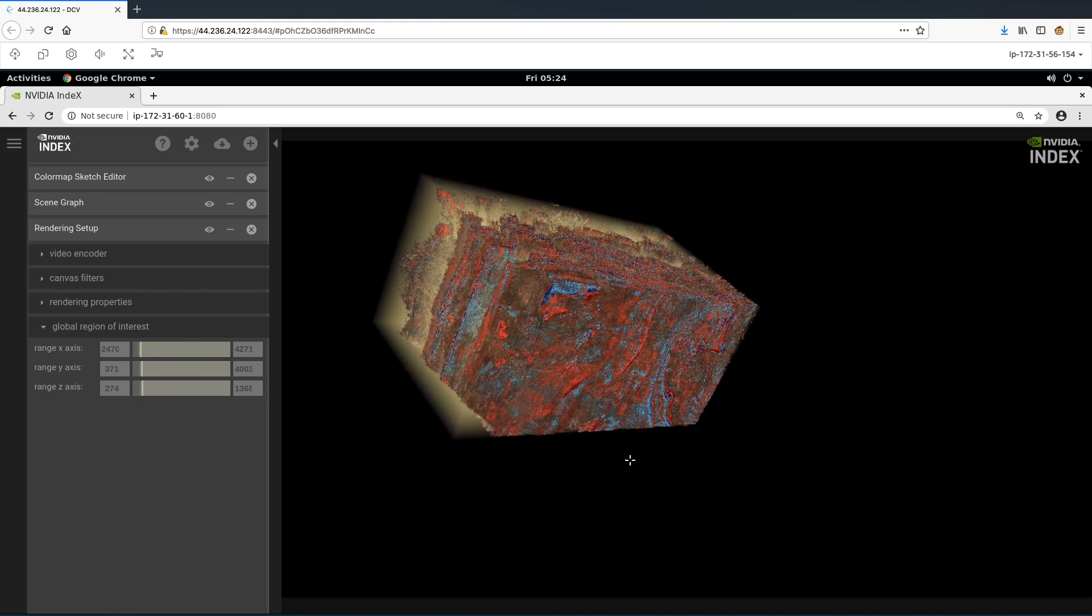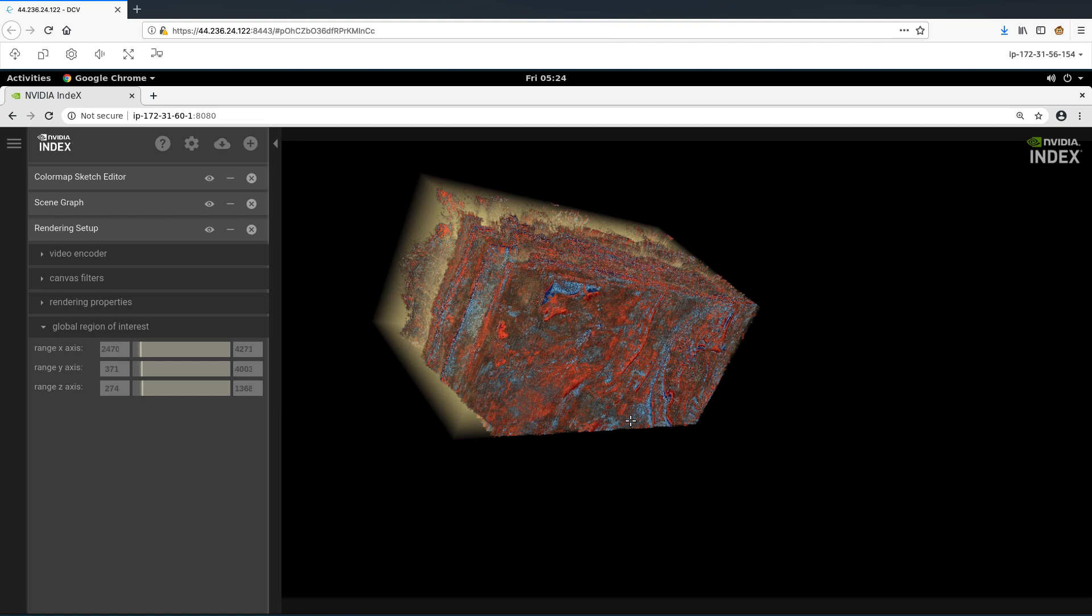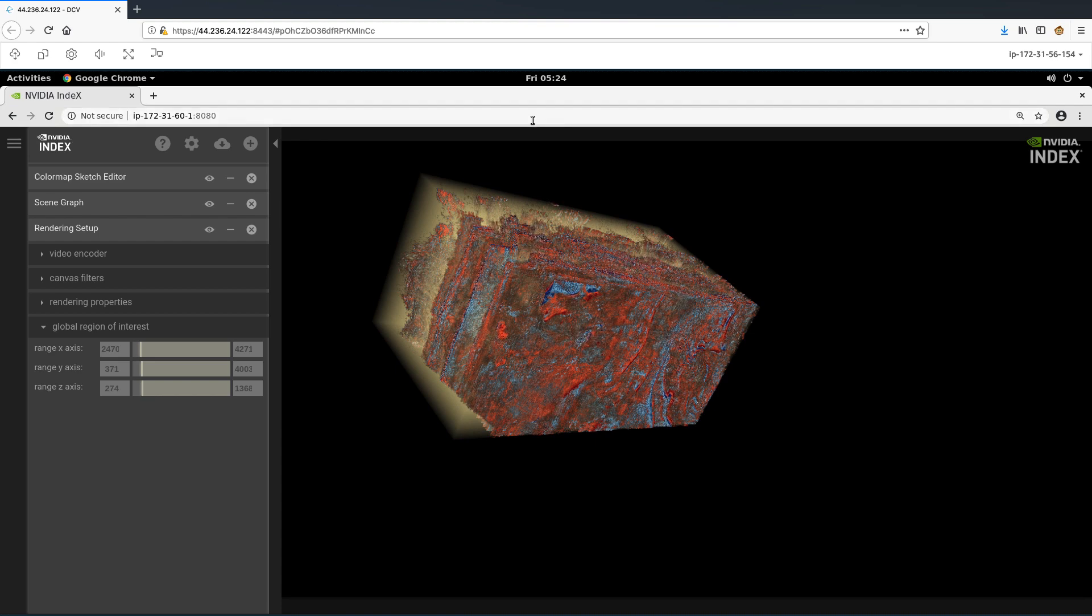Here is an example use case for the oil and gas industry. We see here a seismic four-volume data of the Parihaka survey, which is located towards the northern part of Taranaki Basin on the west coast of New Zealand. We are rendering this seismic data using NVIDIA Index HTML5-based viewer that we have launched inside of a remote DCV session.